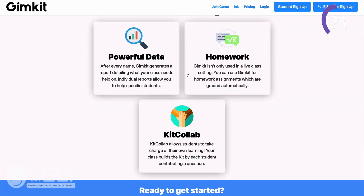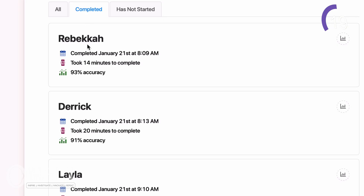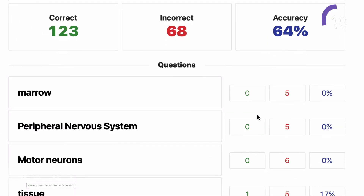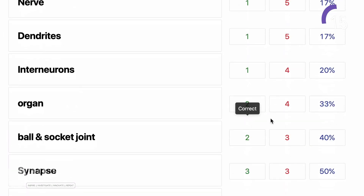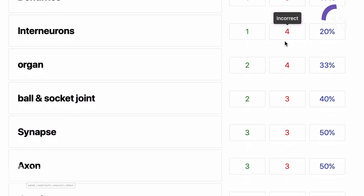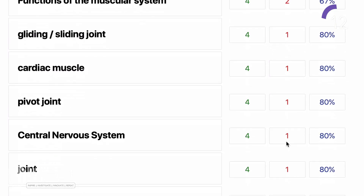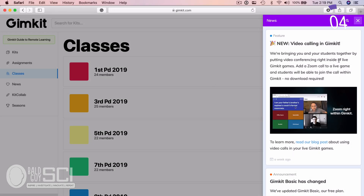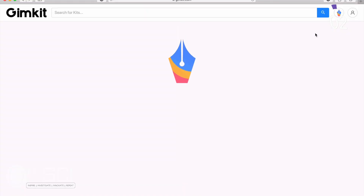Powerful data can be looked at from the class perspective, from an individual, or to analyze an individual question. You can assign a kit as homework for students, and they have to earn a certain dollar amount by getting questions right. Kit Collab is where you allow the students to generate the content that they'll study. The last thing I love about GimKit is that it's always being updated, and also up on the top you'll see this ink feature that's coming along soon.